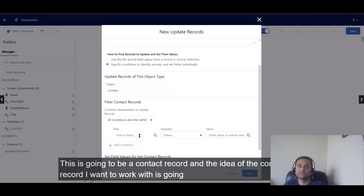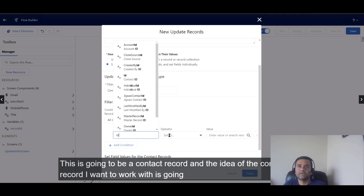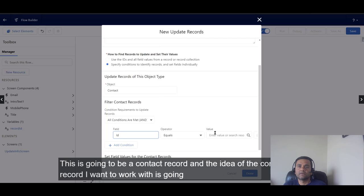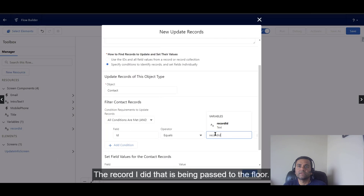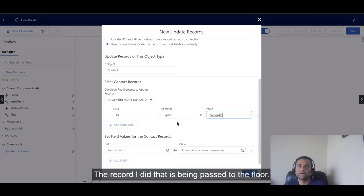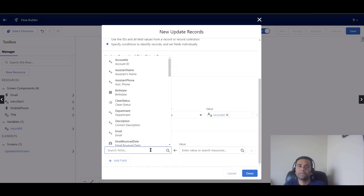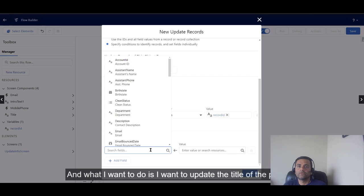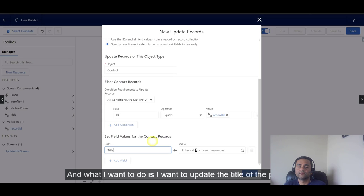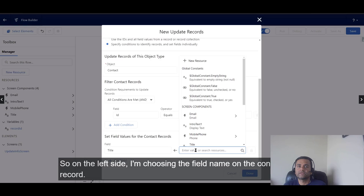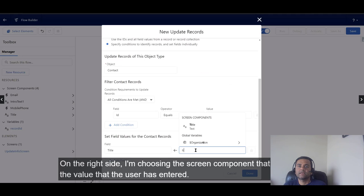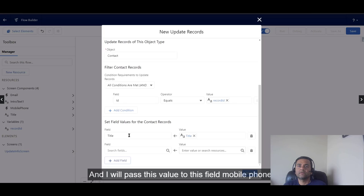This is going to be the Contact record. I need to add the condition that ID is equal to Record ID, which is being passed to the flow. Then I want to update the title field — I'm choosing the field name on the Contact record on the right side, and choosing the screen component that holds the value the user has entered.